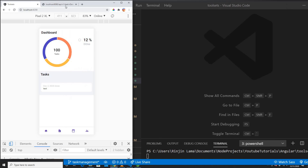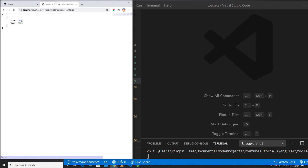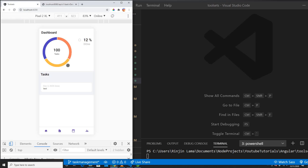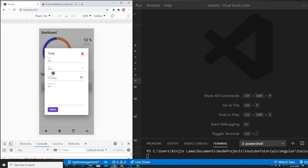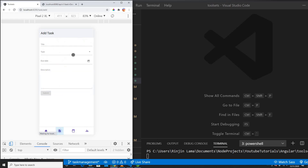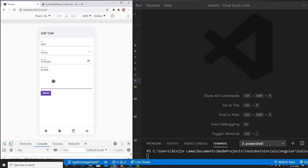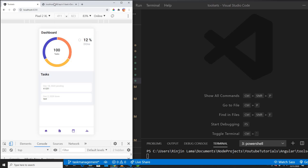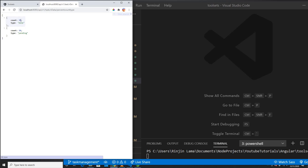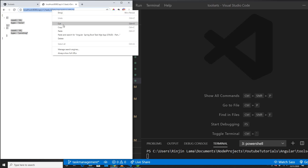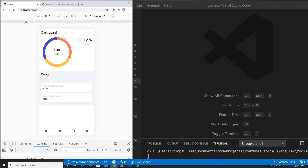Here is the endpoint with percentage, count, and type. If I refresh here, it says 100% done because I only have one data item. If I add more data — let me add something as pending — and submit, then I will see two data items: 50% done and 50% pending. So based on this data from the API, I'm gonna put this on the chart so whenever it refreshes it will show the exact data.